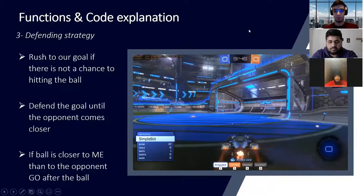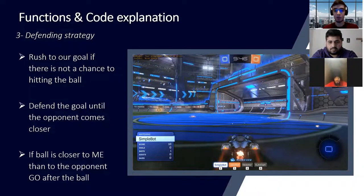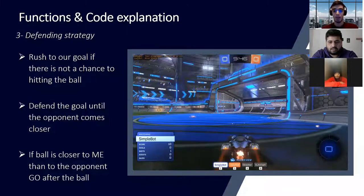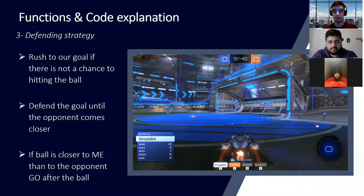Coming up next would be the defending strategy. In case of defense, if you don't have the chance to shoot, we will just rush backwards to our own goal to defend. But we also have the case where if you're closer to the ball than the opponent while rushing backwards, then we are going to rush to the ball and try to hit it far away. However, if you're not closer to the ball than the opponent, then we will just rush to our goal, stay there, and wait for the moment to defend and shoot it forward.